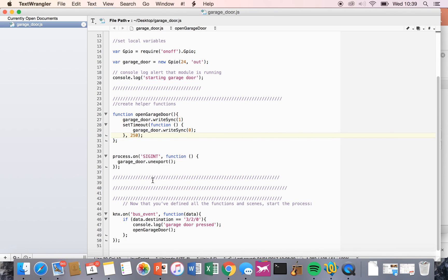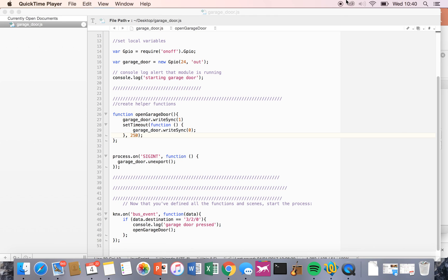There's a bit of tidying up, and then this is the event listener. When we hear a bus event, if the data destination of that bus event matches this particular address — which you'll need to change to the one you set up in your KNX system — then we console log that the garage door has been pressed and we call the open the garage door function, which sends that little pulse. That's it. It's very simple and it works very effectively. I'll include a little video of it working. I've had it running for about six months in my house and it is rock solid. I hope you enjoyed that video and I hope to speak to you soon.